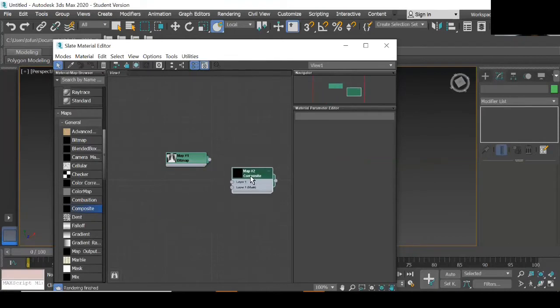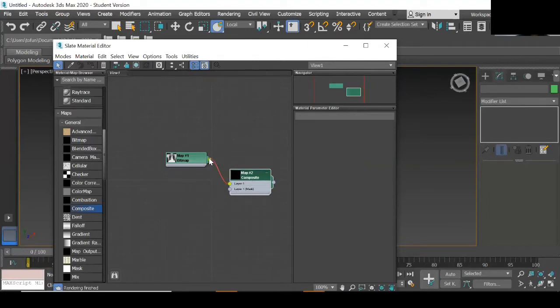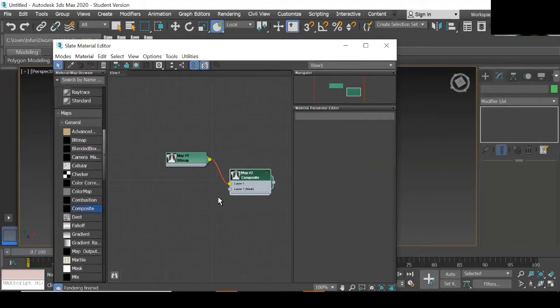Assign the bitmap to layer 1. Double click on the map so that you are able to see the layer attached to it. Then drag and drop map to displace.